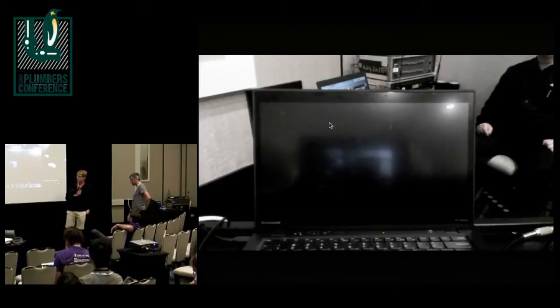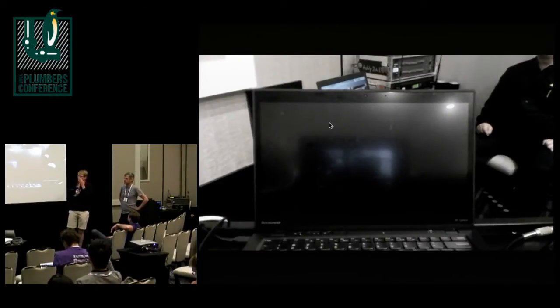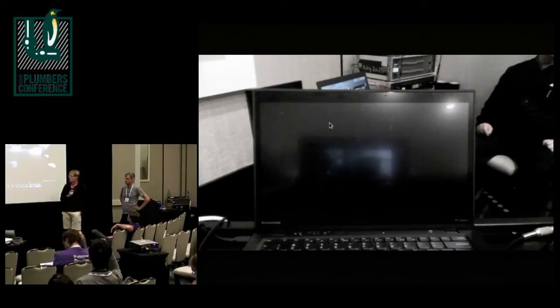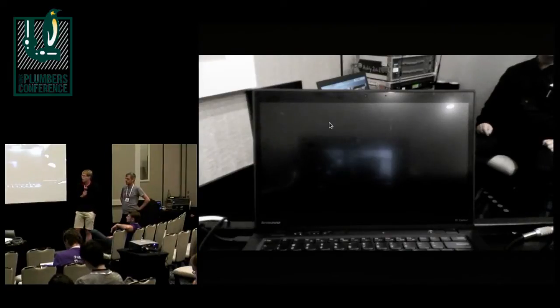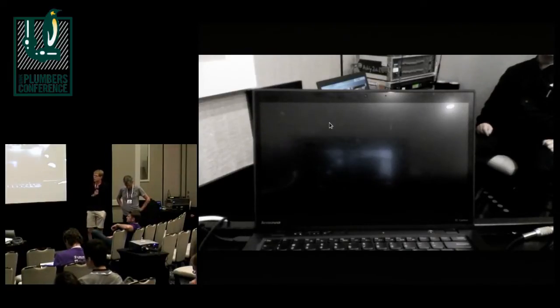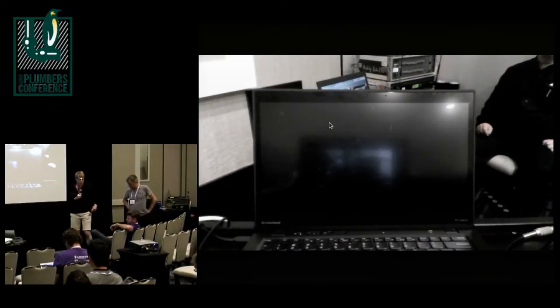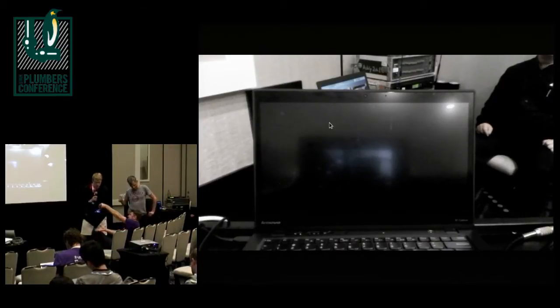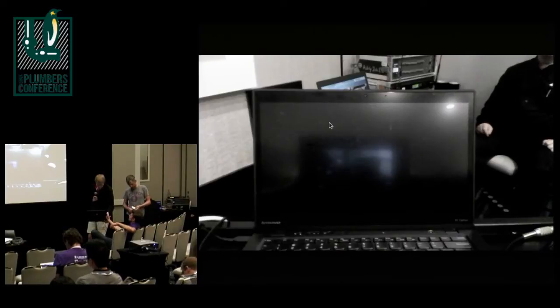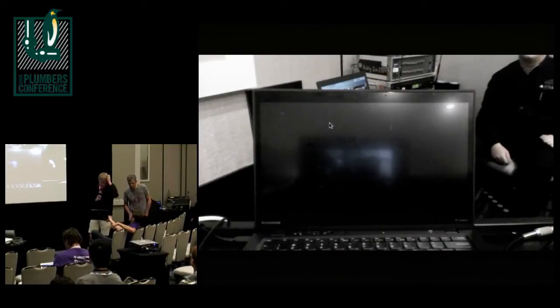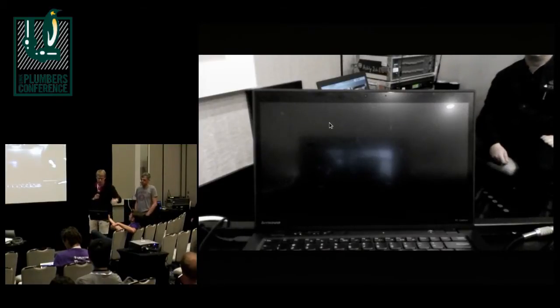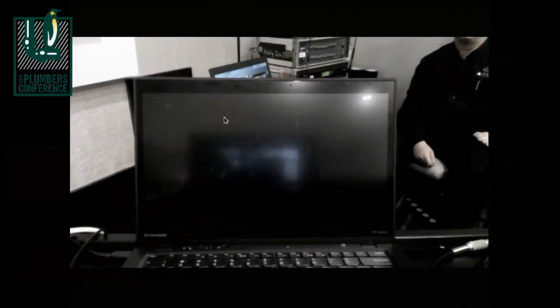We have a couple of talks prepared. First there will be a quick introduction from me and Kai's, then we hand over to the Upstart guys to talk about the Upstart roadmap. After a coffee break, we'll cover control groups, lightweight containers with systemd-spawn, hassle-free bootloading with Gummiboot, the bootloader spec, and finally zero-configuration filesystem discovery and mounting.